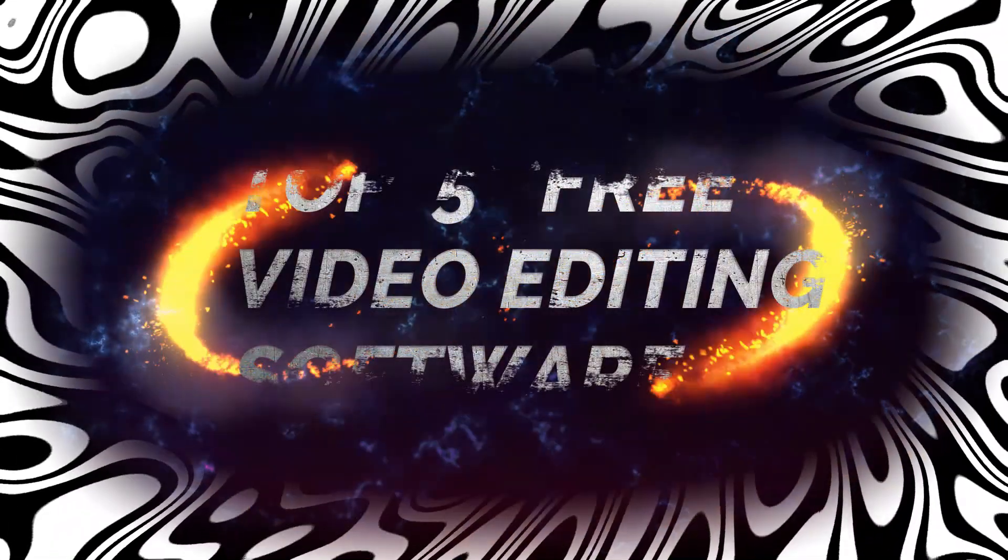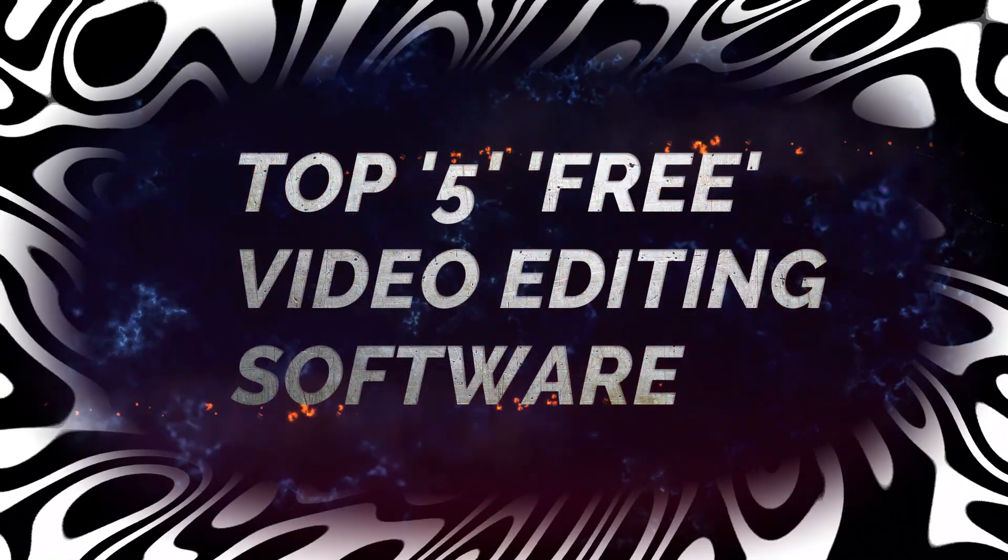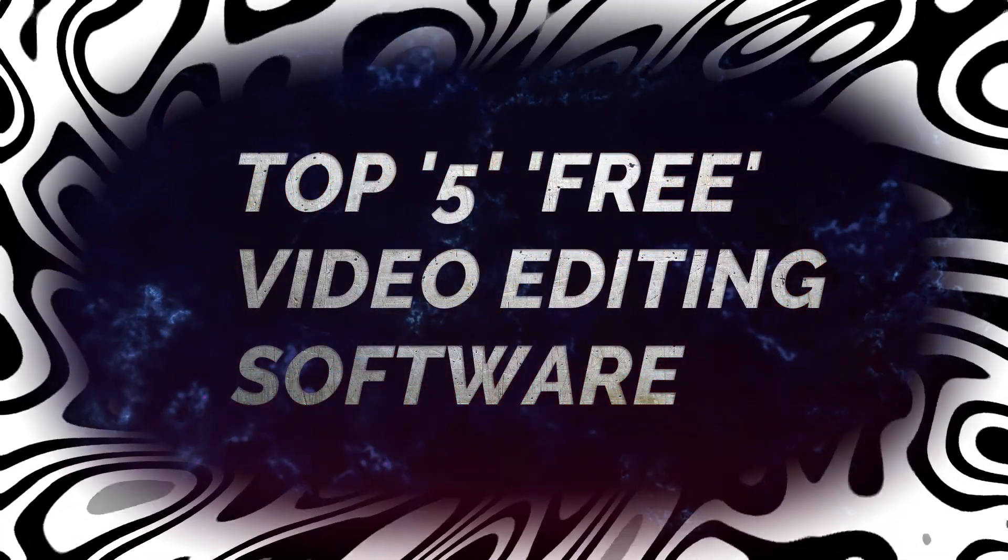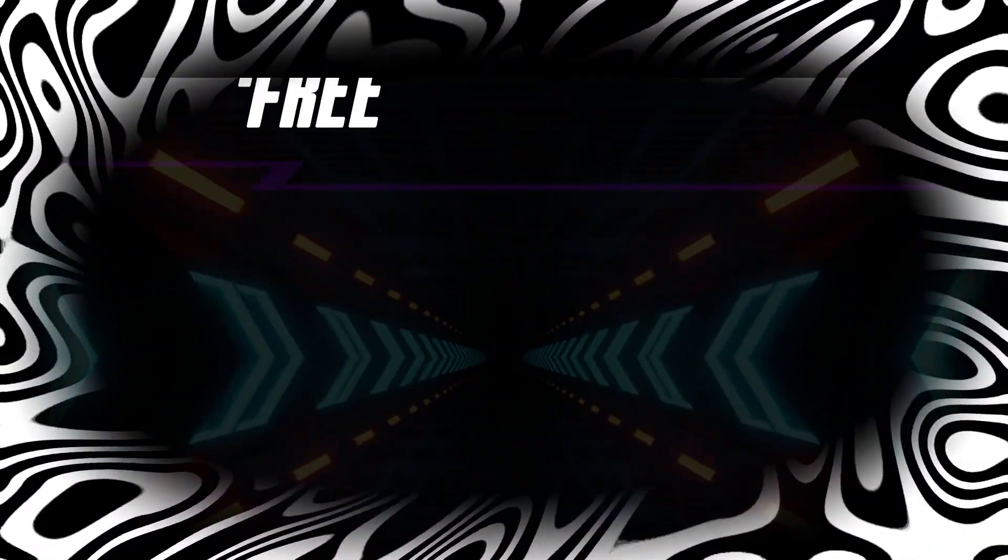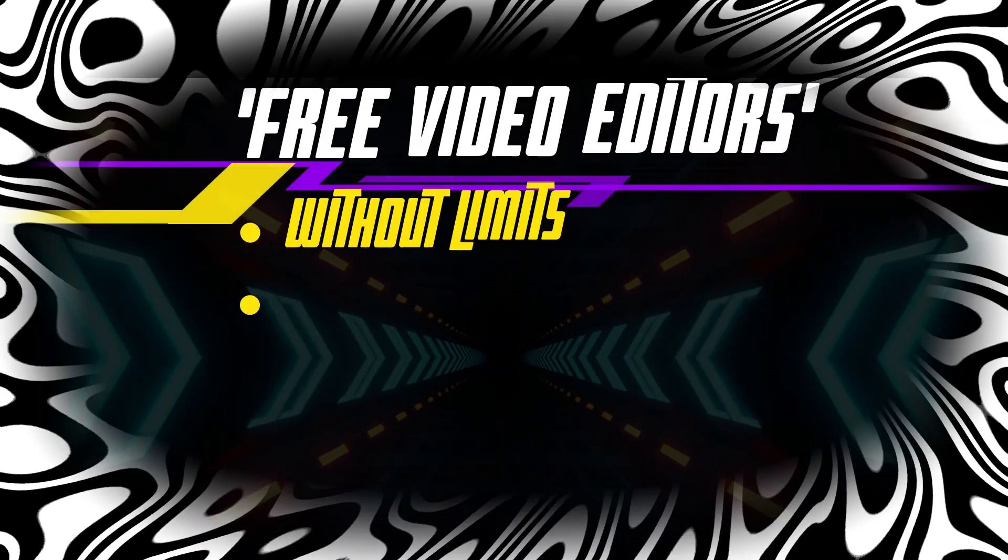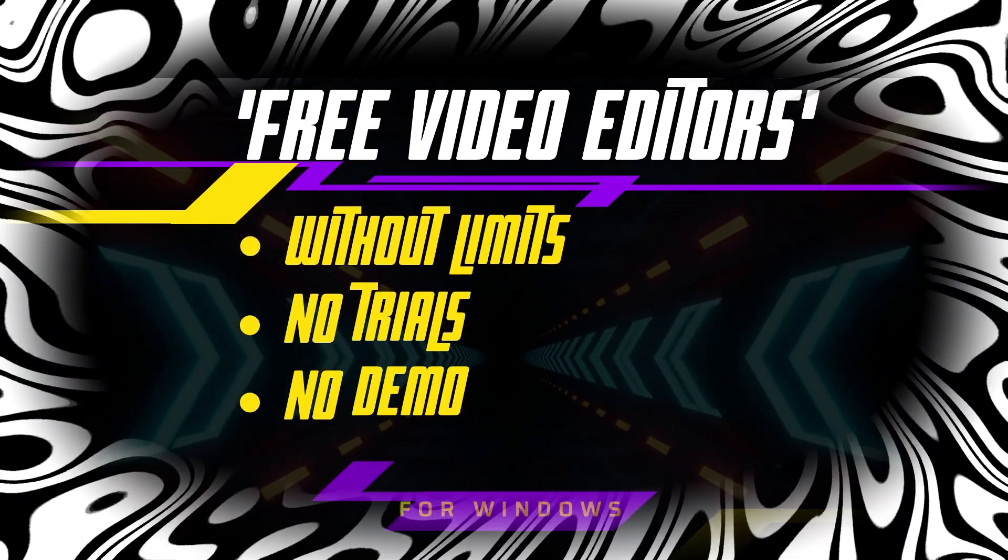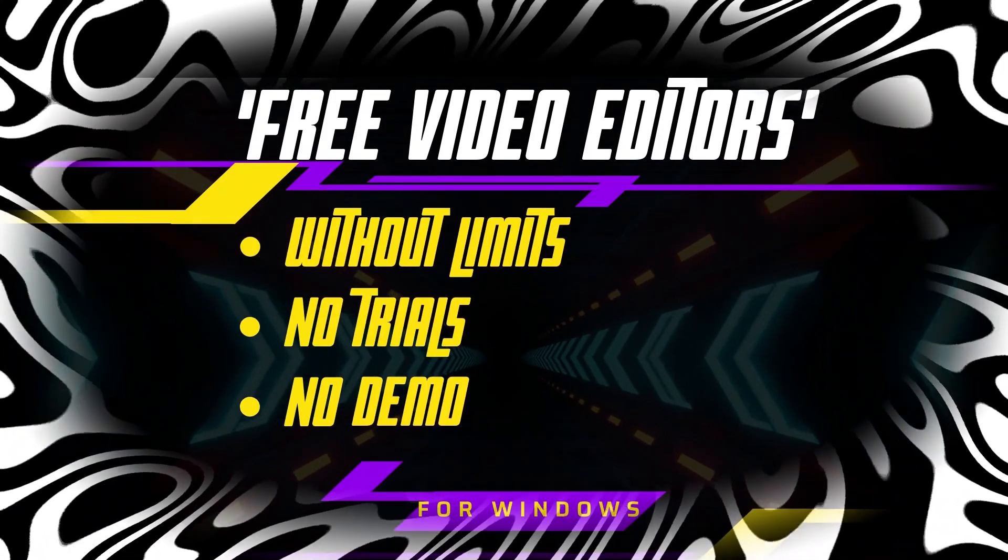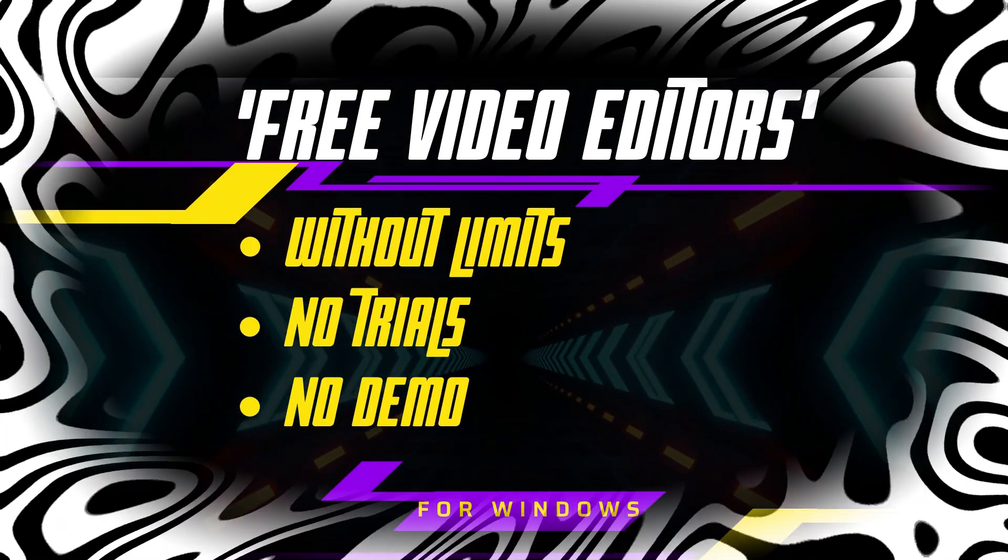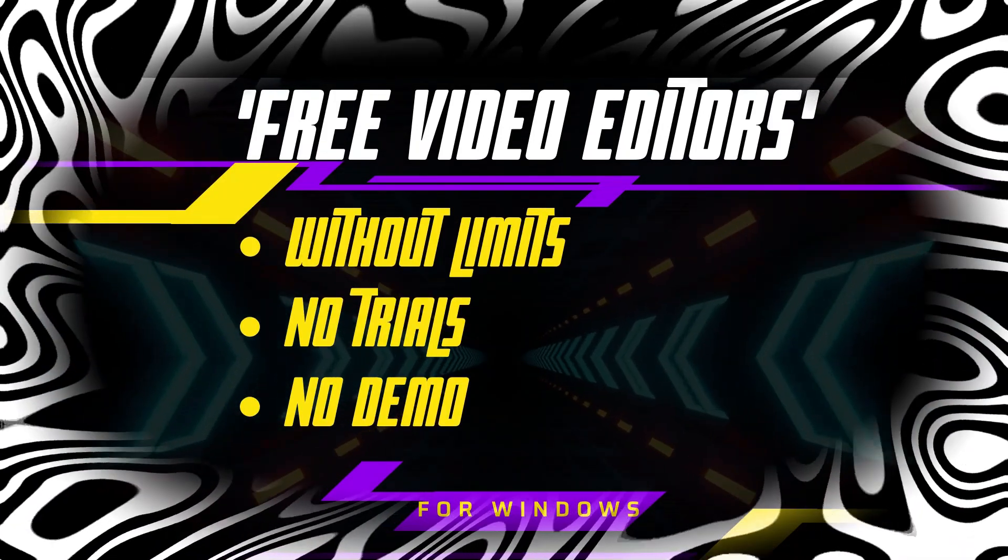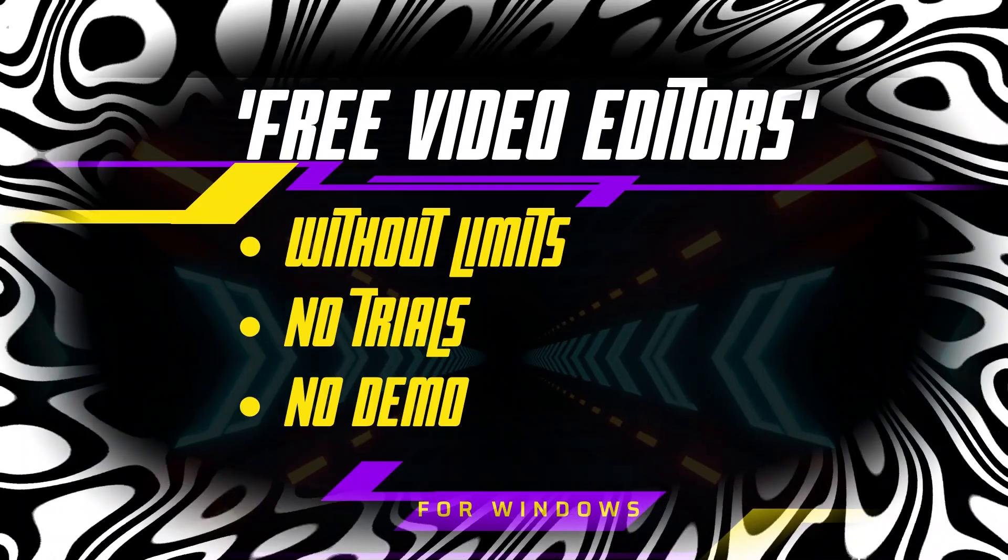Would you like to see the best free 5 software for video editing? And when we are saying about completely free, we mean it, no trials, no demo, without limits.